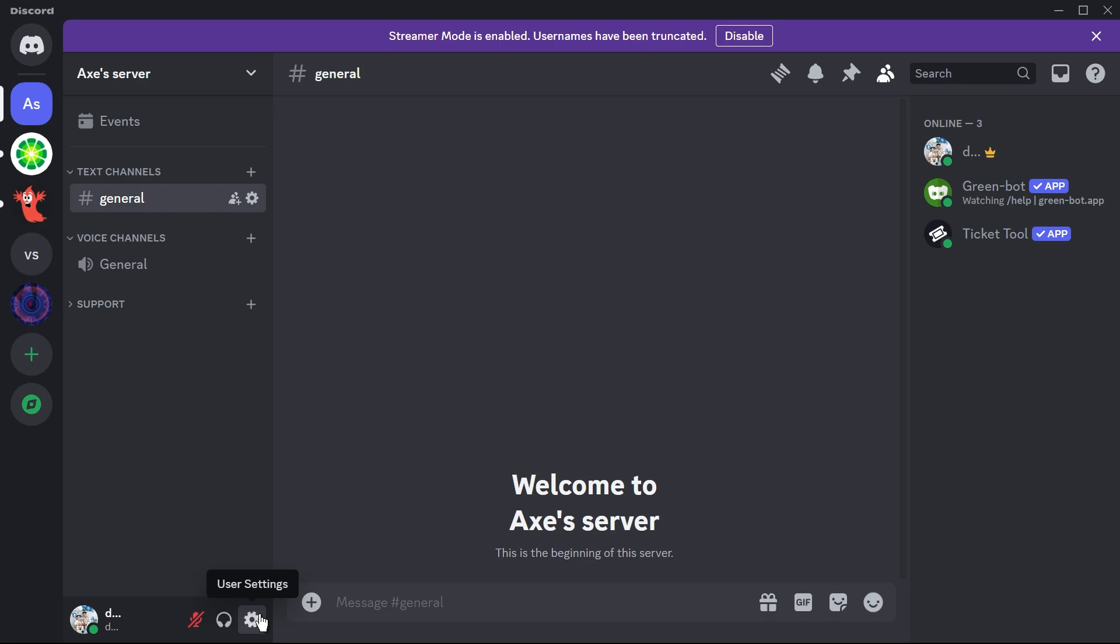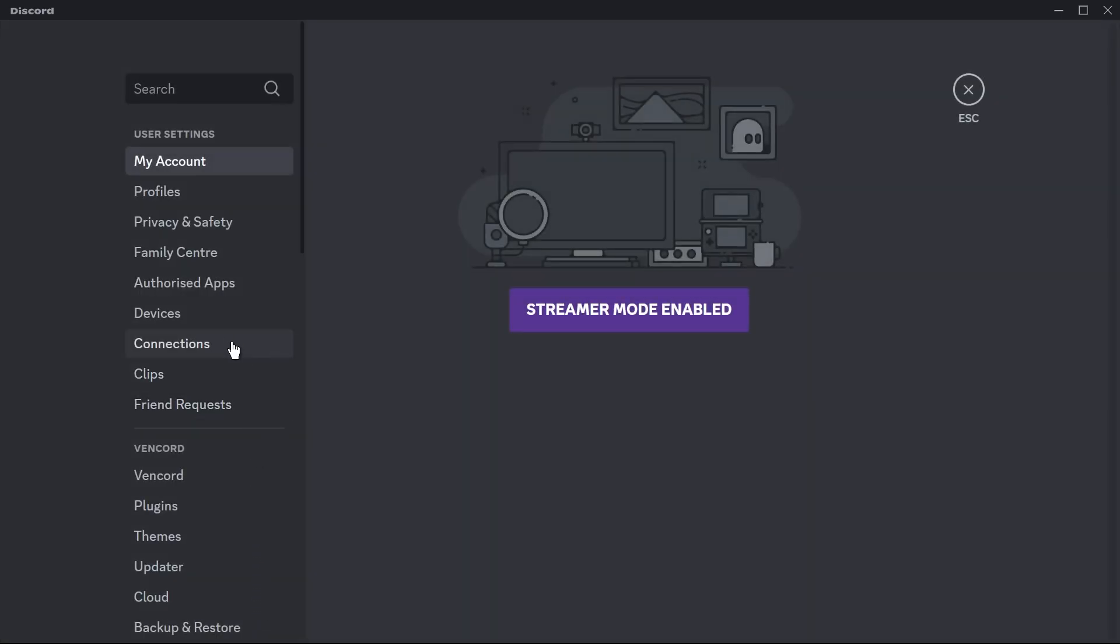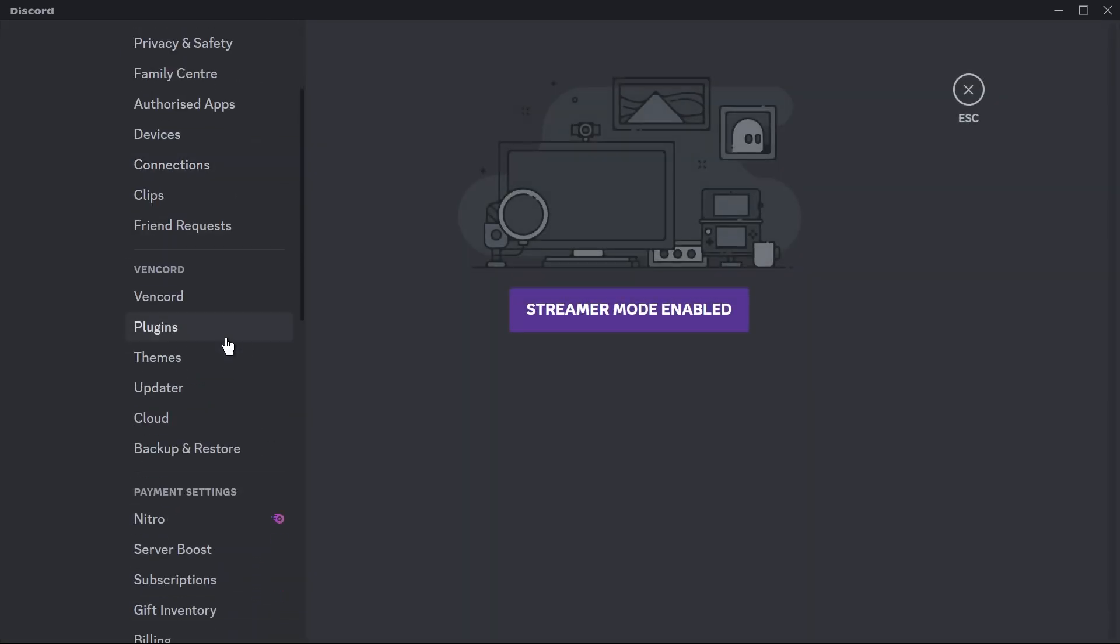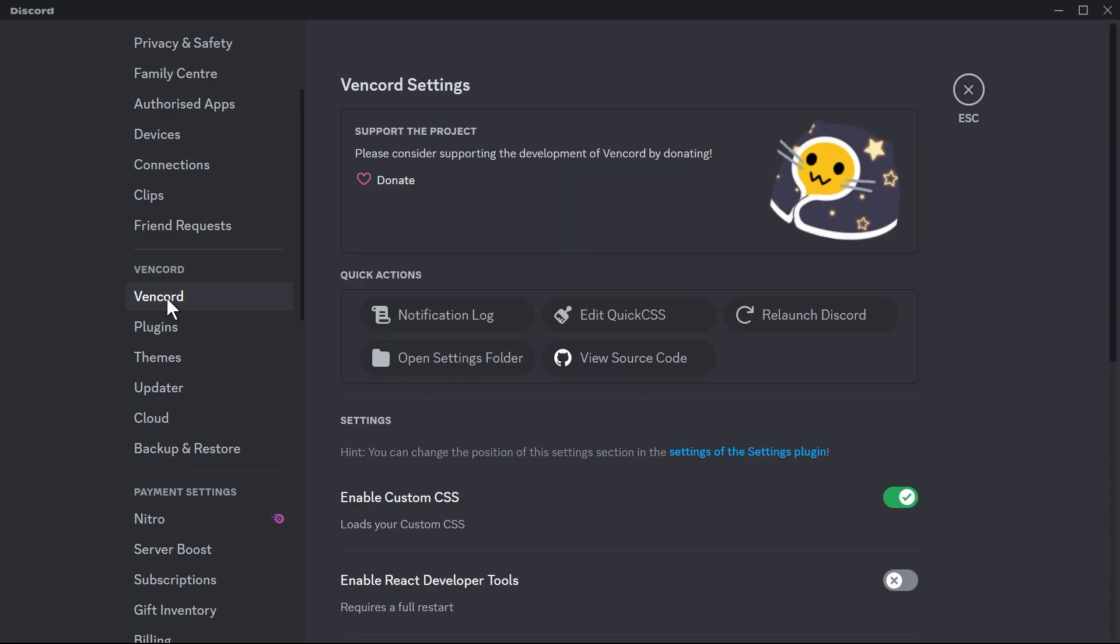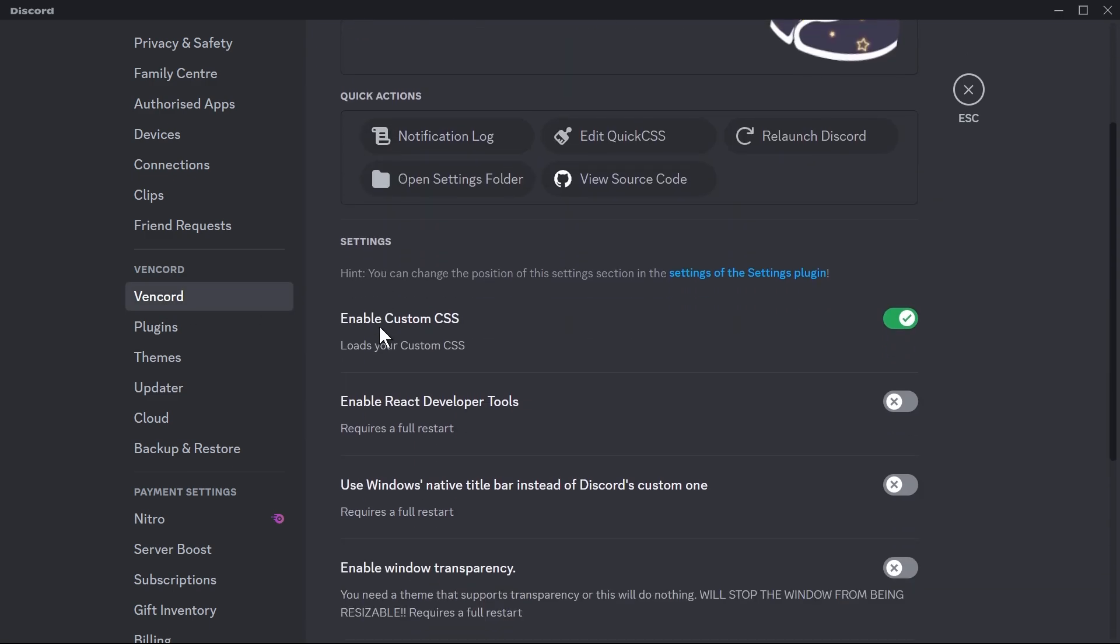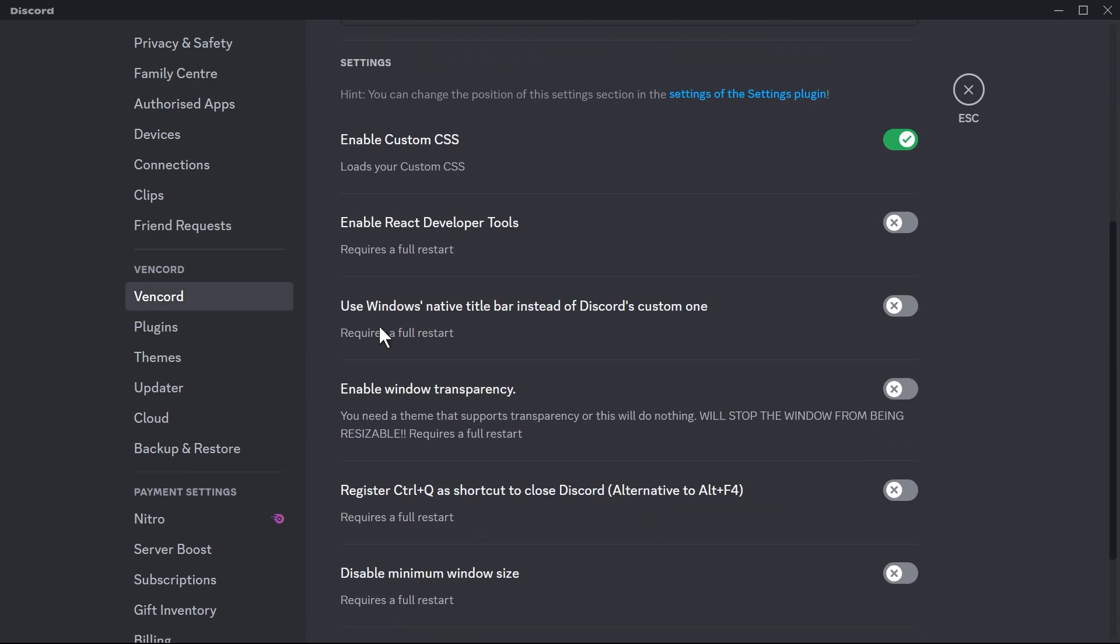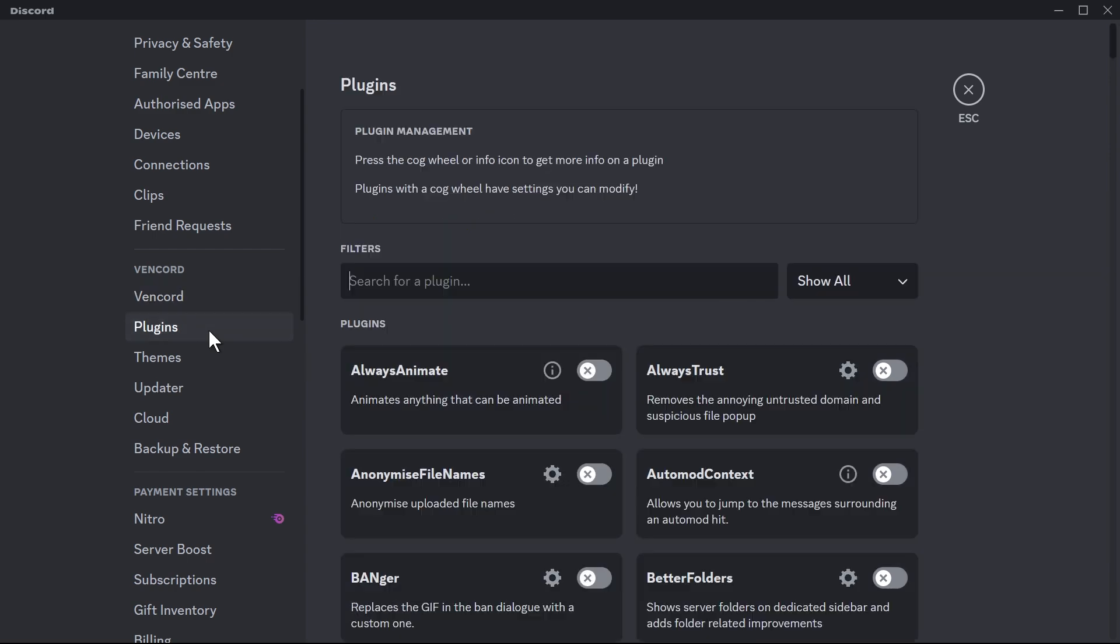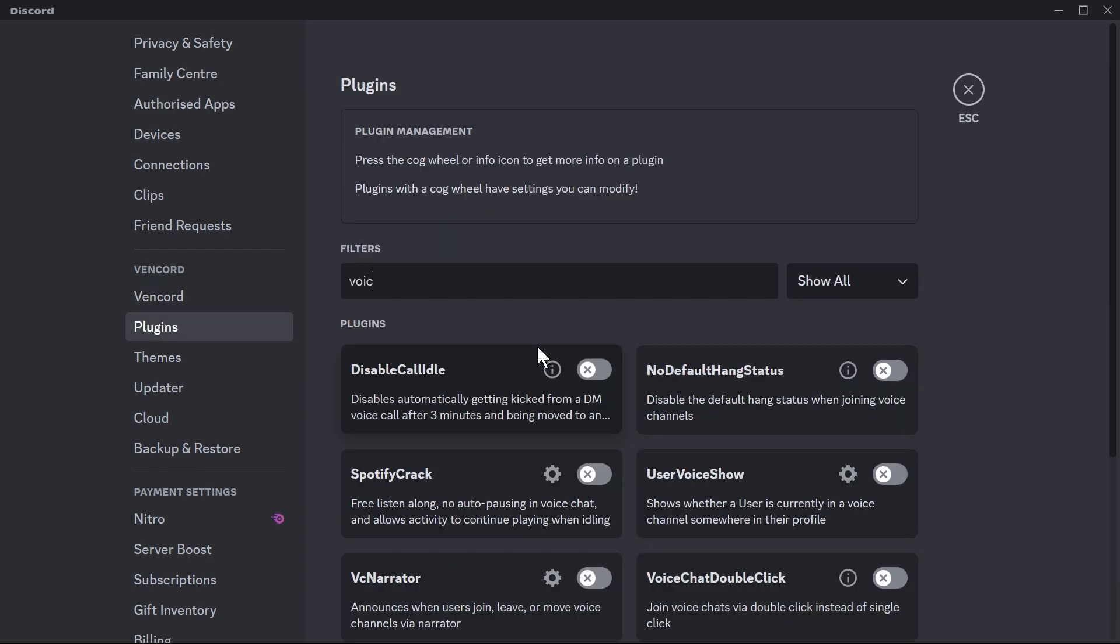And then we're going to click the user settings here and then if you're going to scroll down you can see that we have Vencord here installed already. Go ahead and click that one. So yep, this is the Vencord that we're going to be using. Now we're going to hit the plugins and we're just going to type here voice.